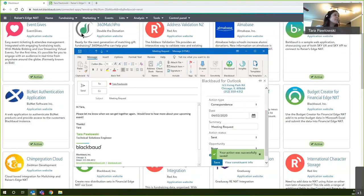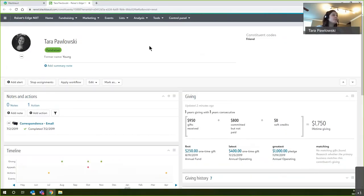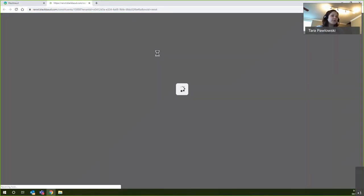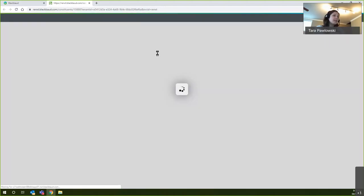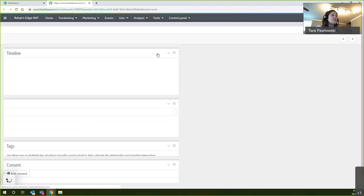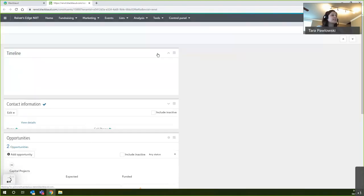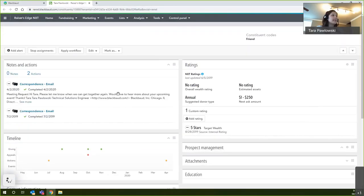Then as I pop back into my web view, I'll refresh my record, and you'll see that a new action will be in place and have all of the context of that email.